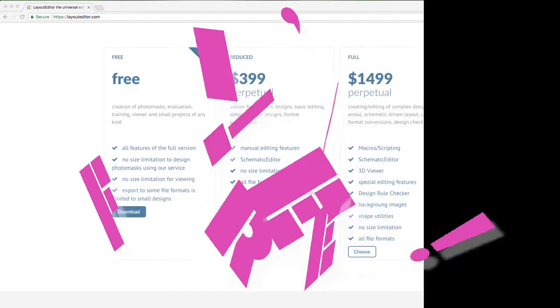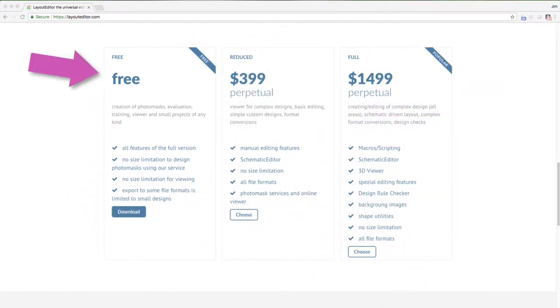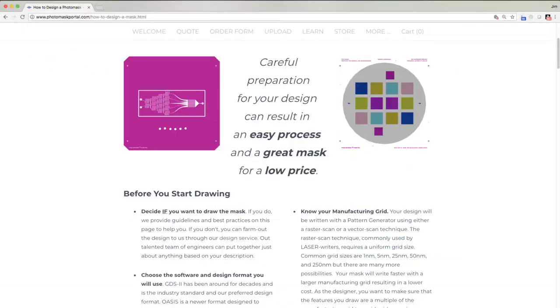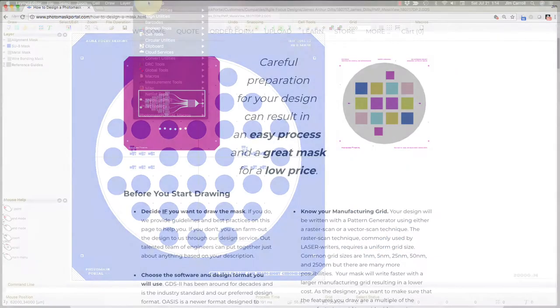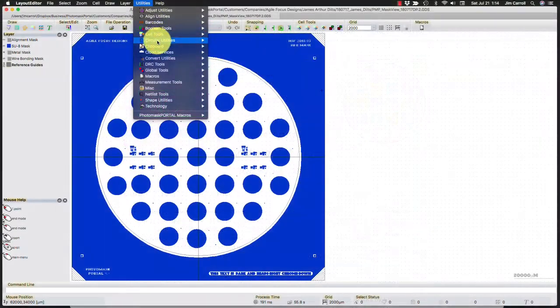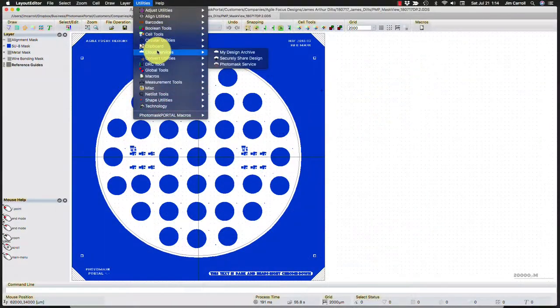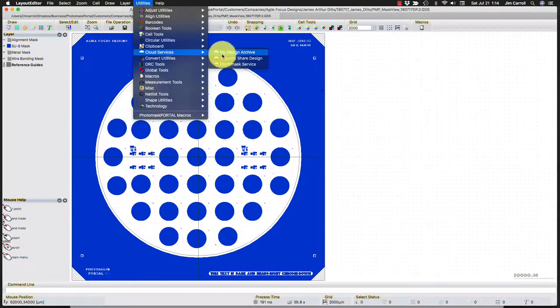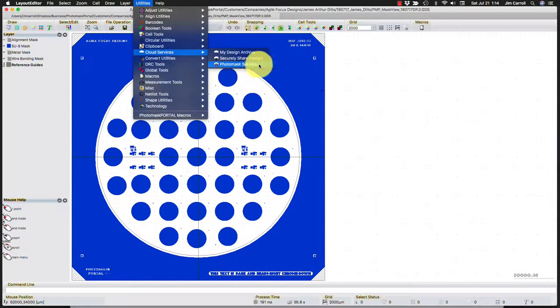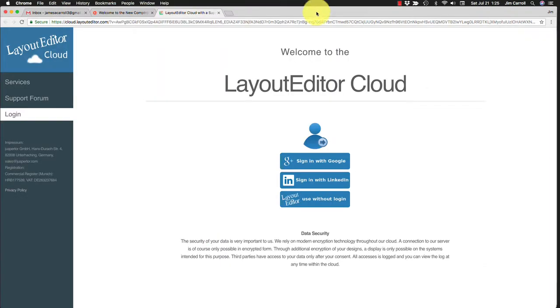All you need to do is download and install the free version of Layout Editor. Design your PhotoMask following our design best practices. When your design is finished, save it and go to Utilities, Cloud Services, PhotoMask Services.